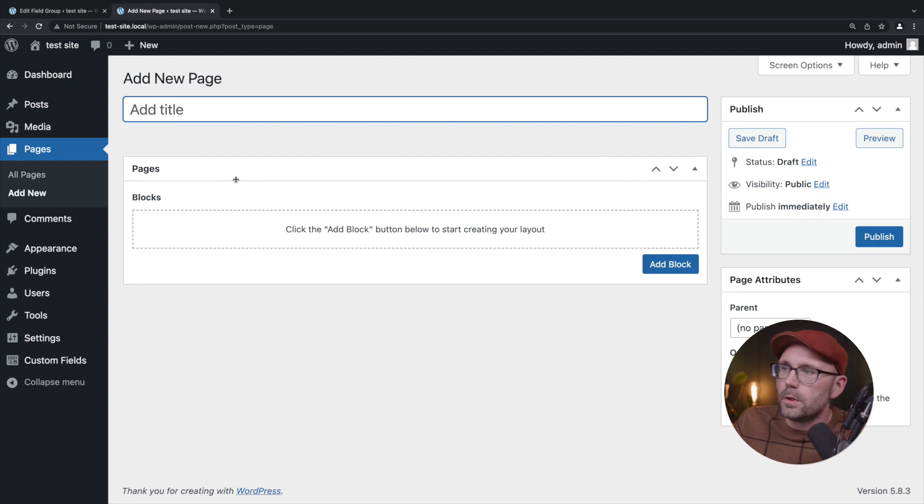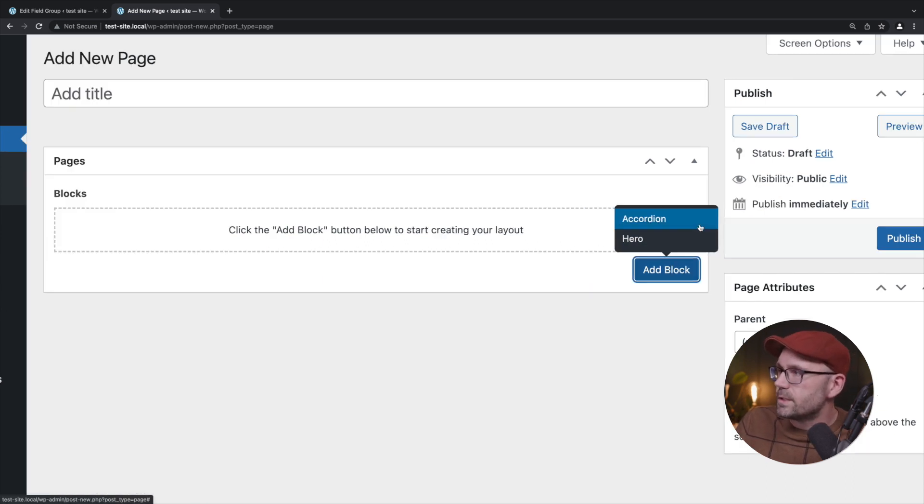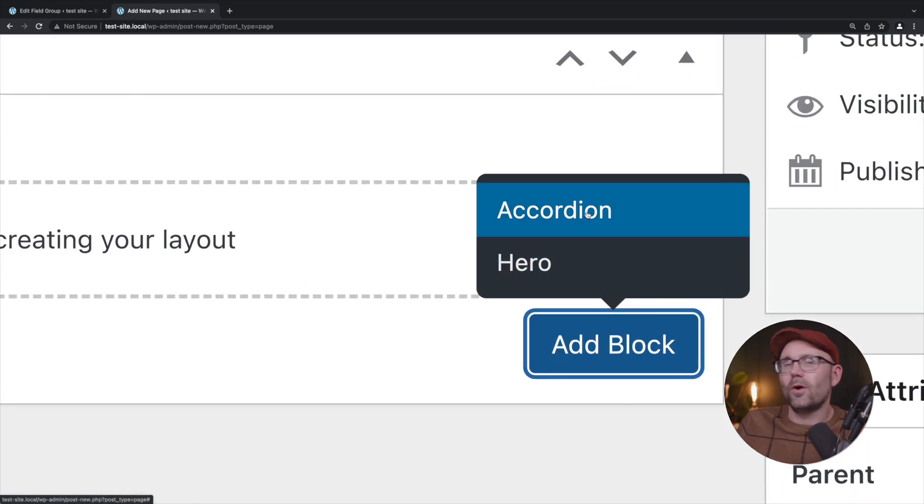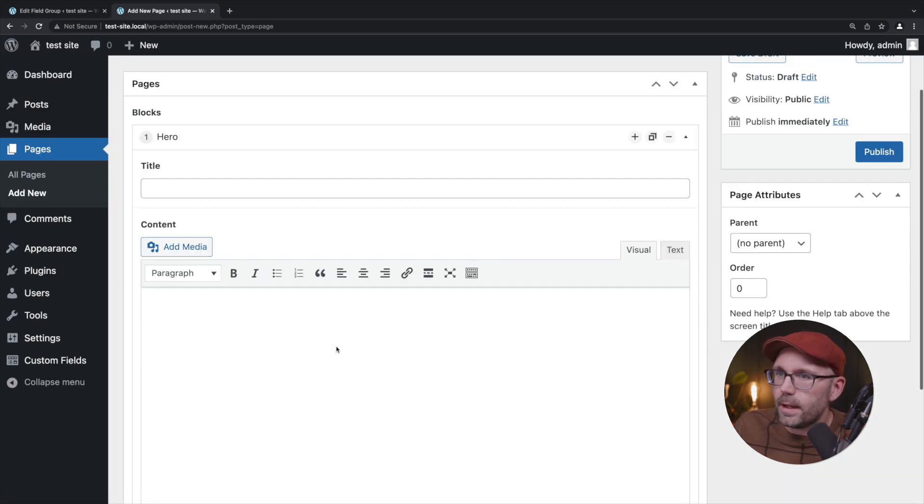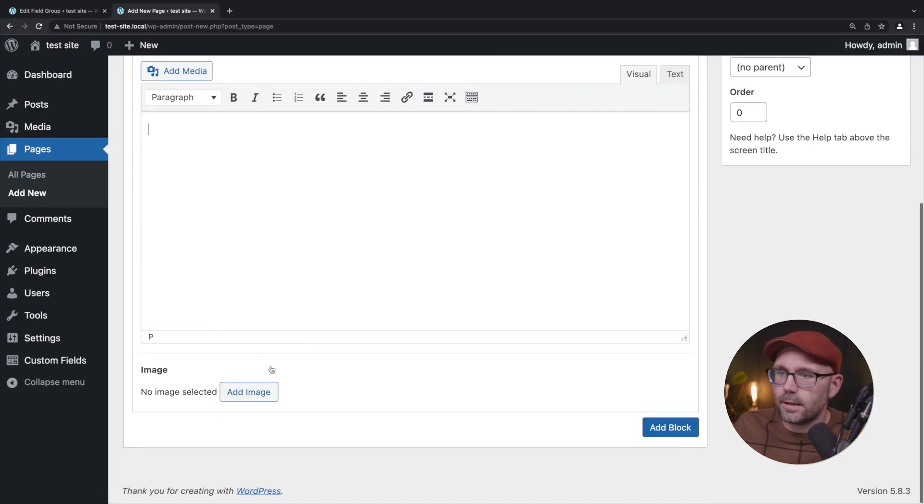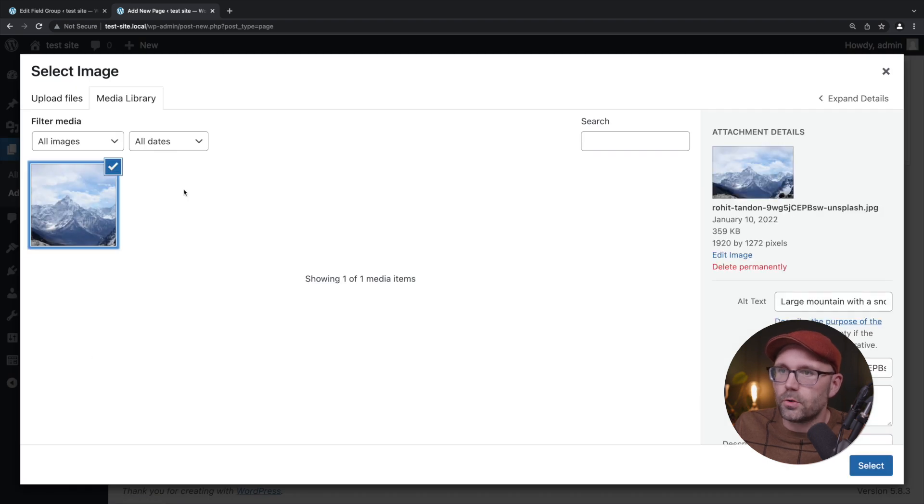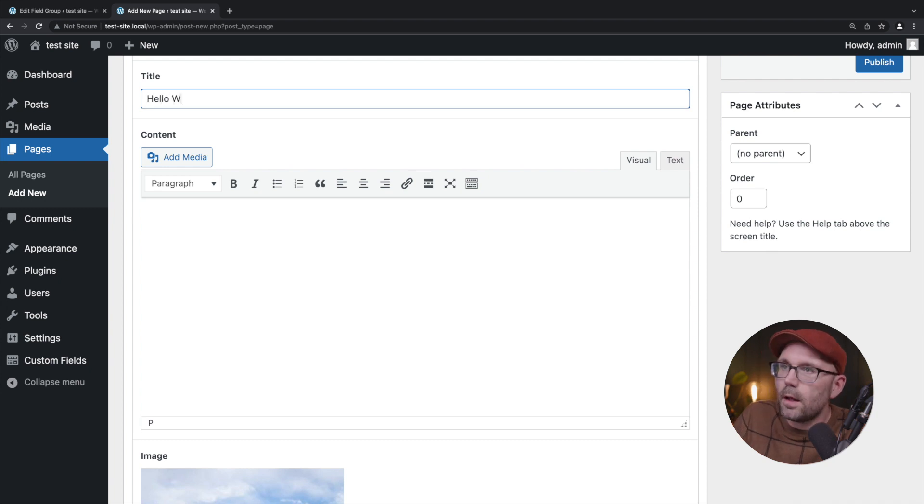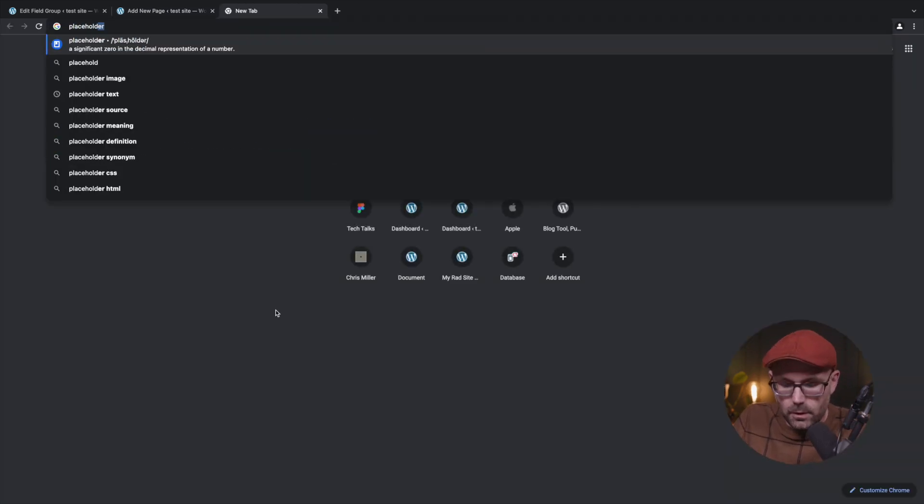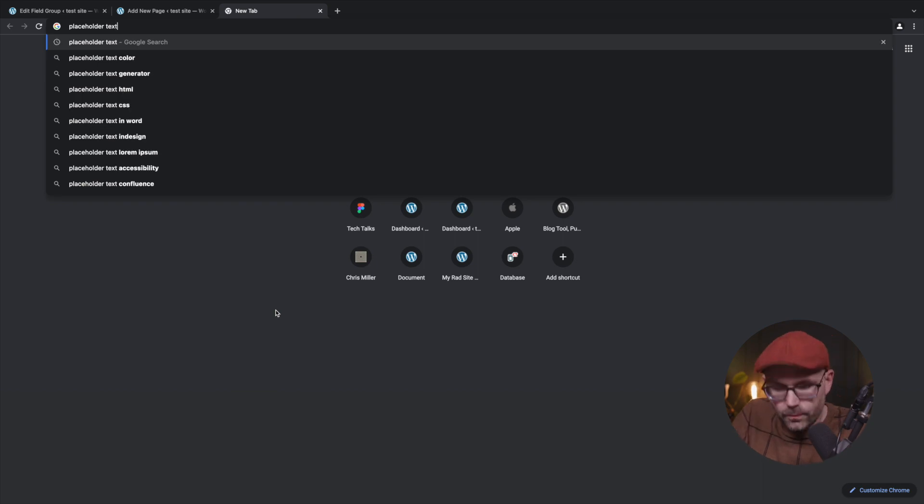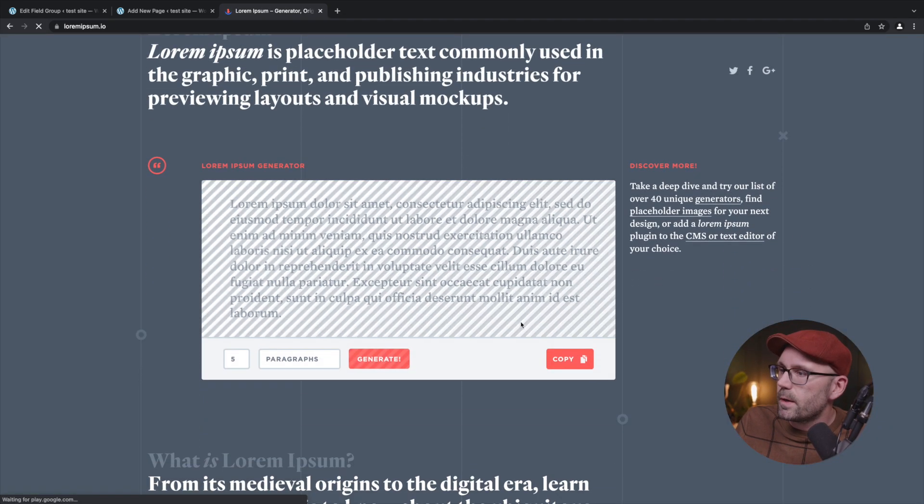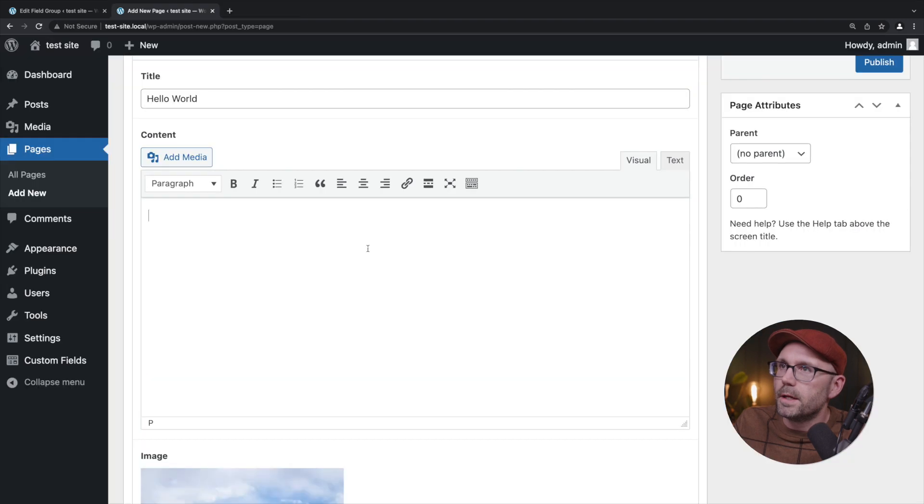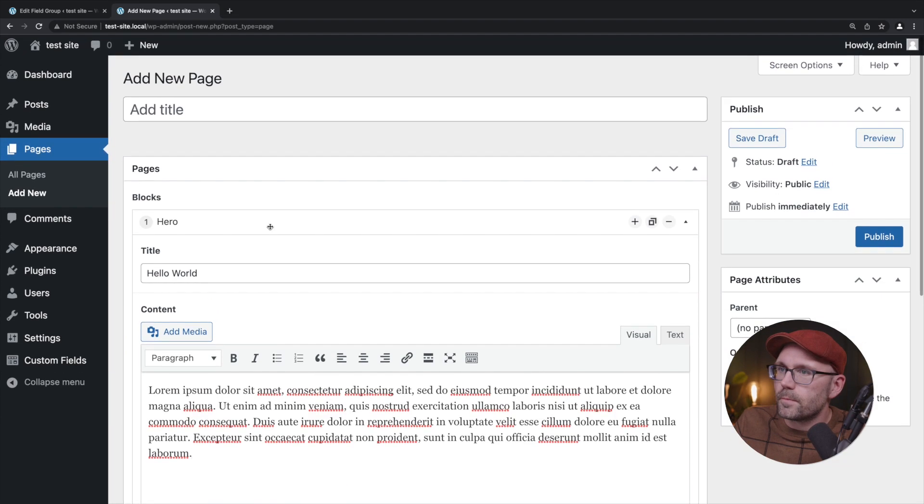Flip back over. Now if we take a look at the list we've got accordion and hero, cool right? So we're going to add a hero to the page, title, content, we can add an image. We're going to add that image.